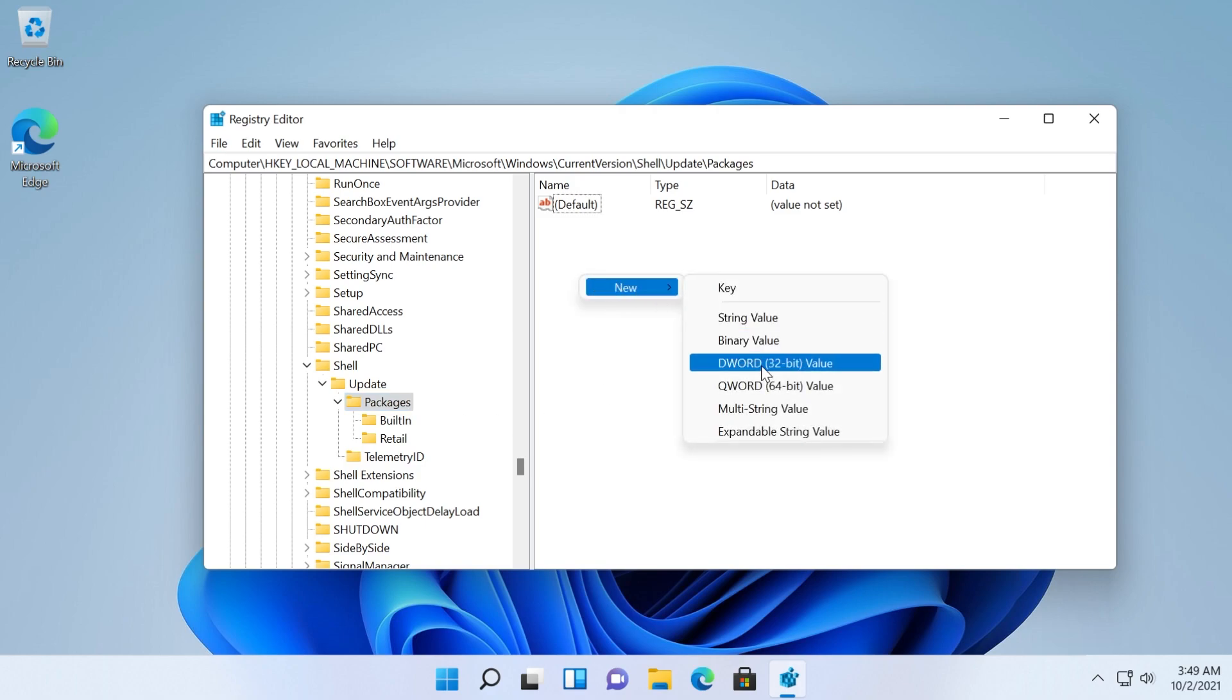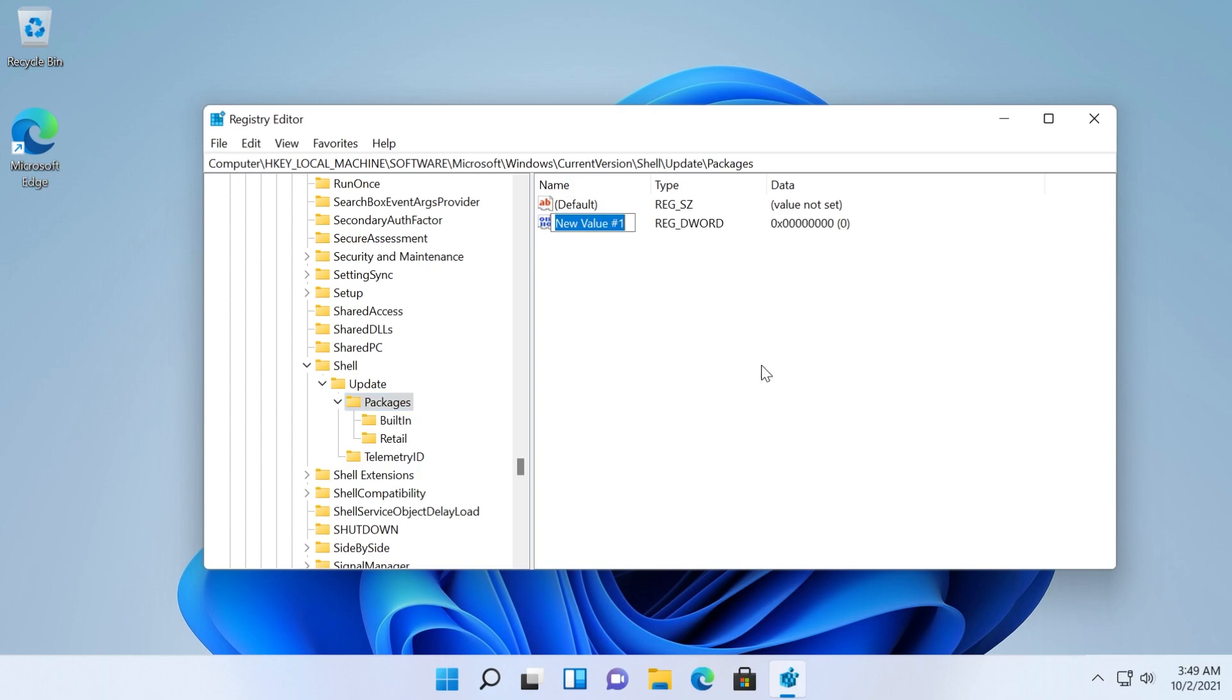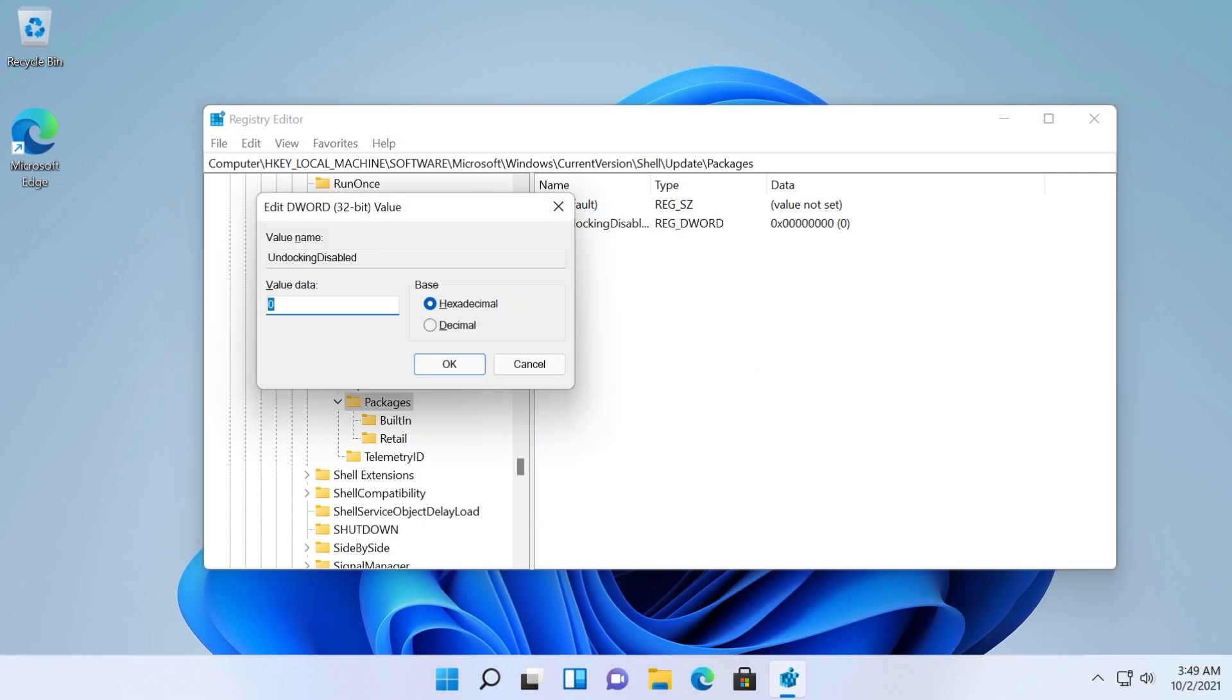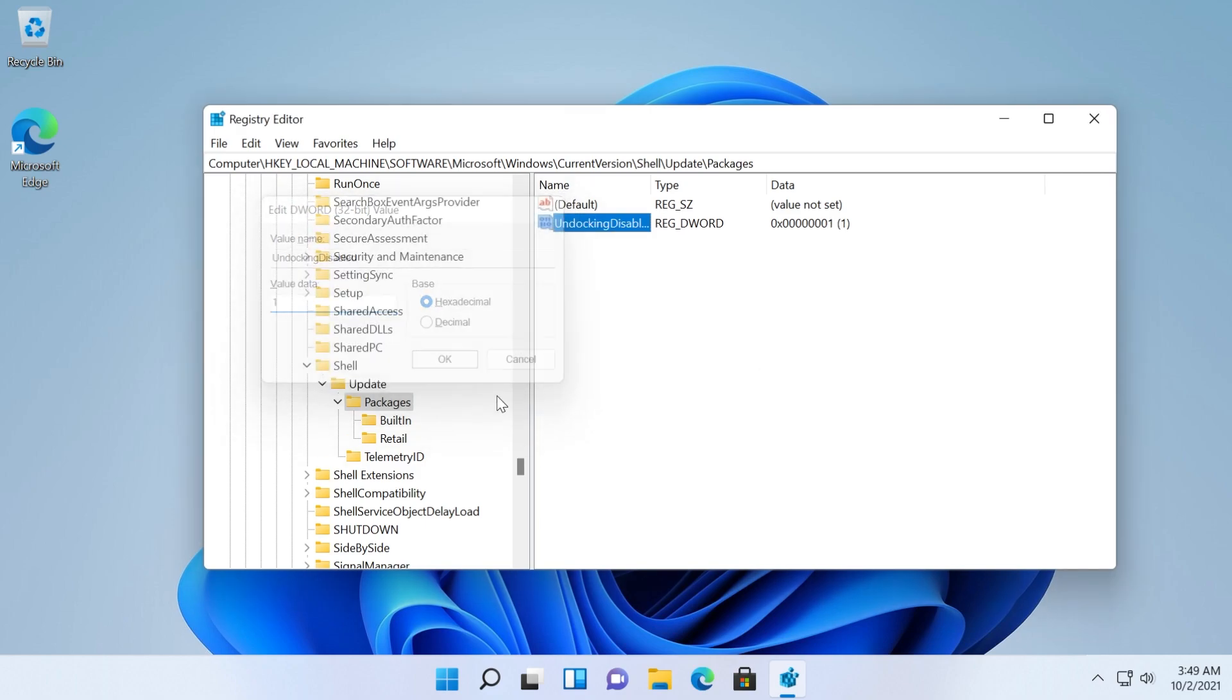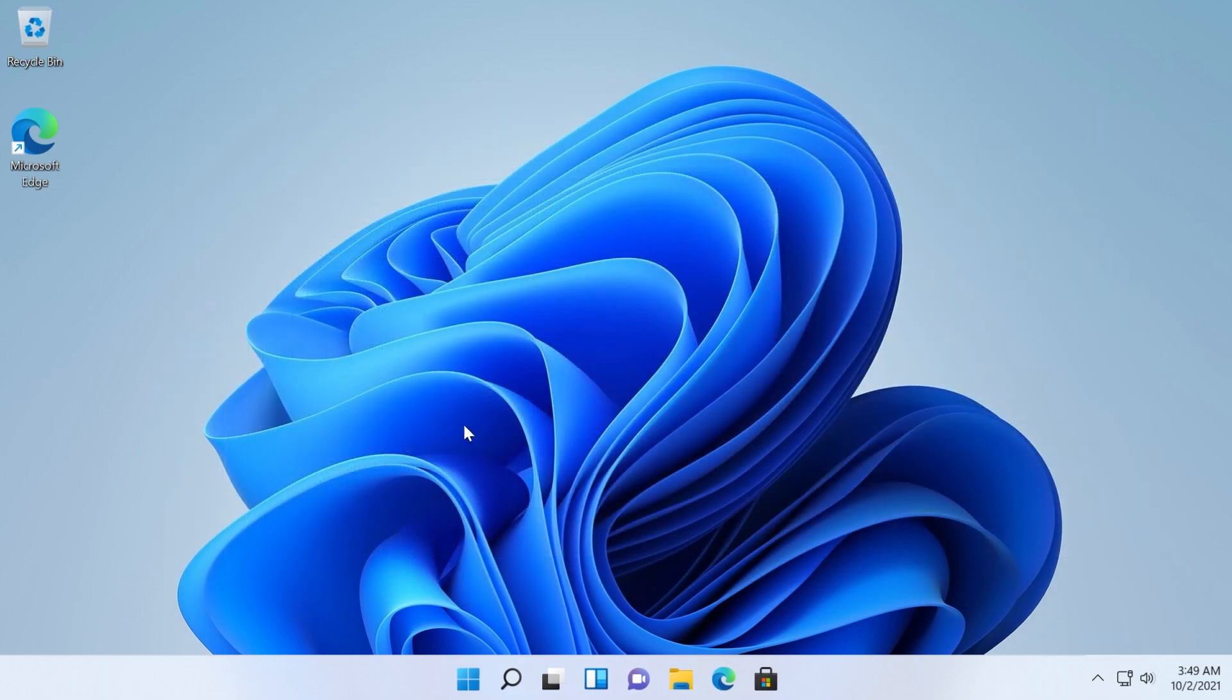And here create a new DWORD 32-bit value with the name UndockingDisabled and set its value to 1 and then restart your computer.